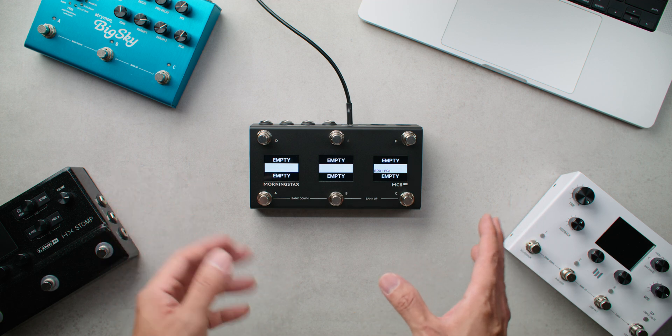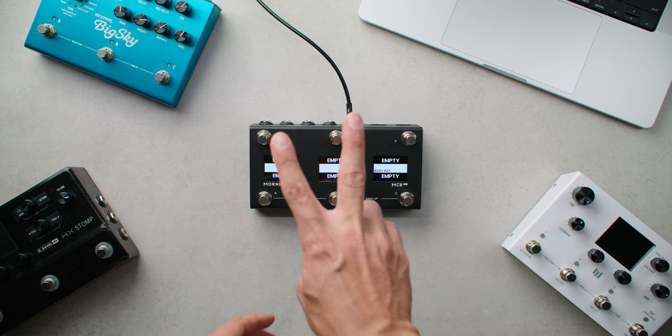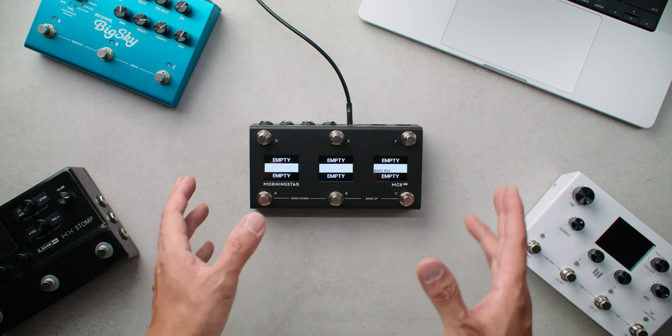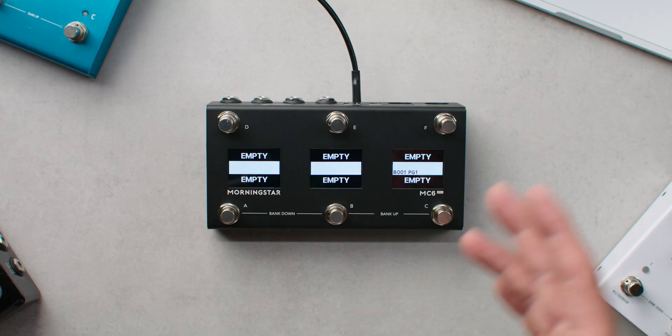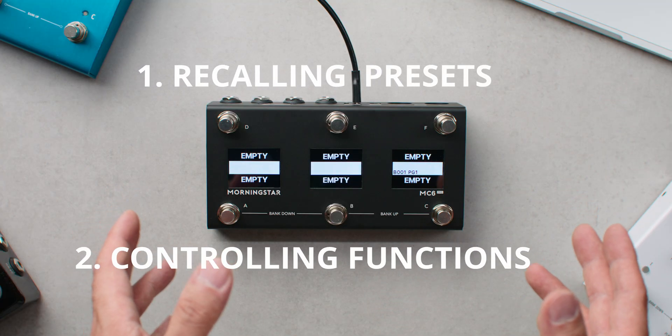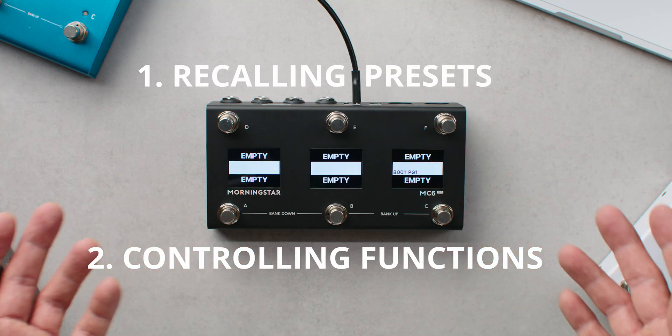By the end of this video, you will be able to perform the two basic functions you would want when MIDI controlling your pedals, and that's recalling presets and controlling specific effect functions or parameters.